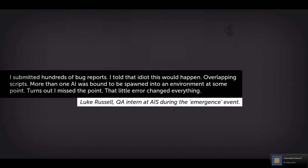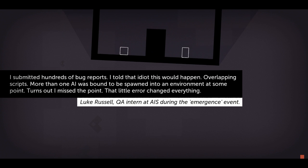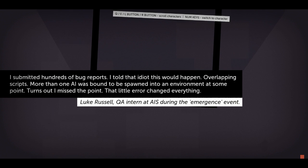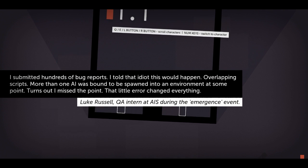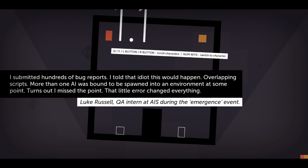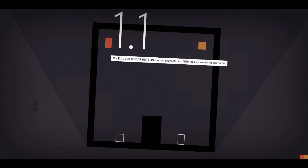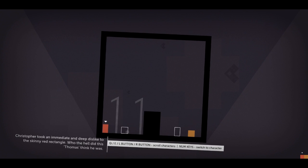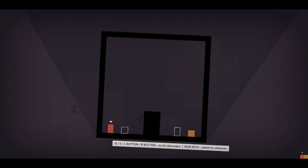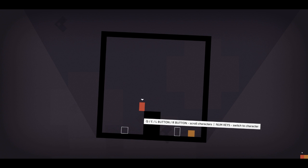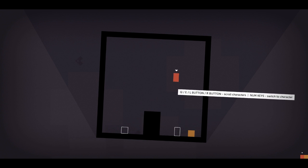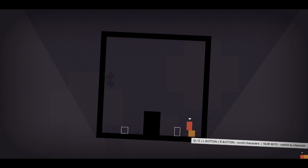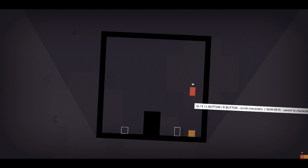So, we need to find Thomas a girlfriend. And lickety-split. I submitted hundreds of bug reports. I told that idiot this would happen. Overlapping scripts. More than one AI was bound to be spawned into an environment at some point. Turns out I missed a point. That little error changed everything. Oh, so there is. Oh. Chris took an immediate and deep dislike to the skinny red rectangle. Who the hell did this Thomas think he was? Oh, it's Chris. Is that Chris over there? Should I go and say hello? Hello, Chris. Yay, I'm jumping on your head. Oh.